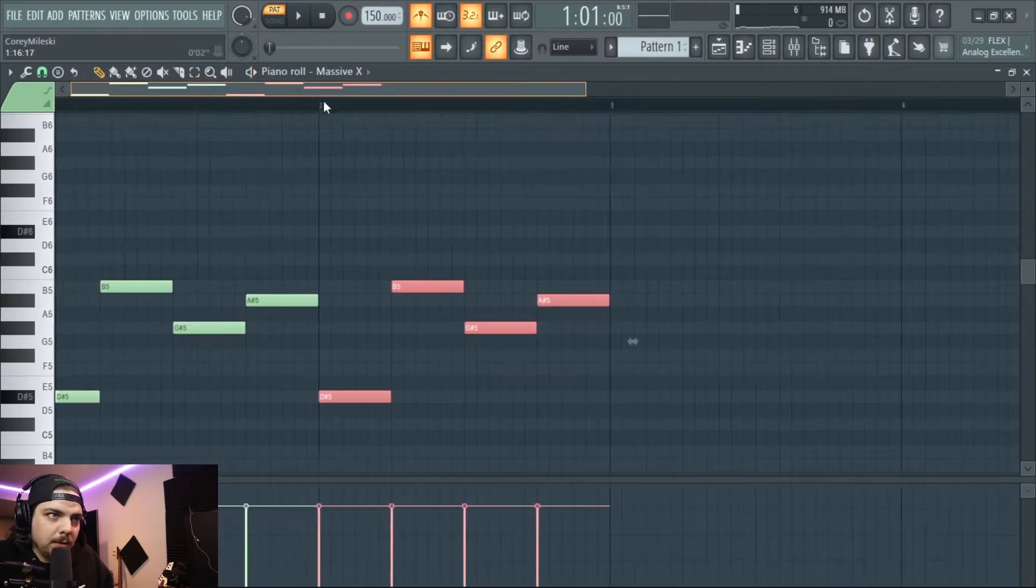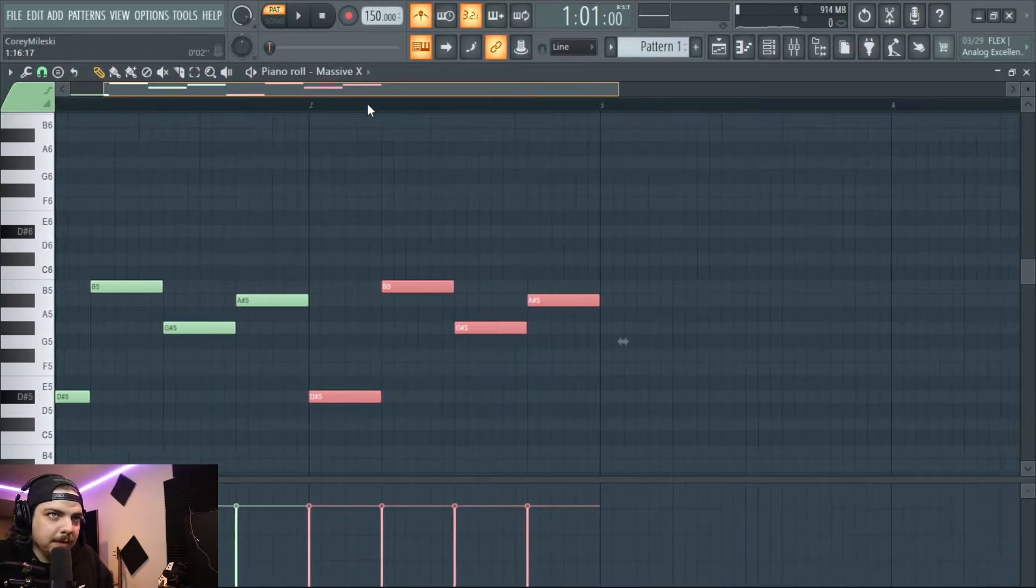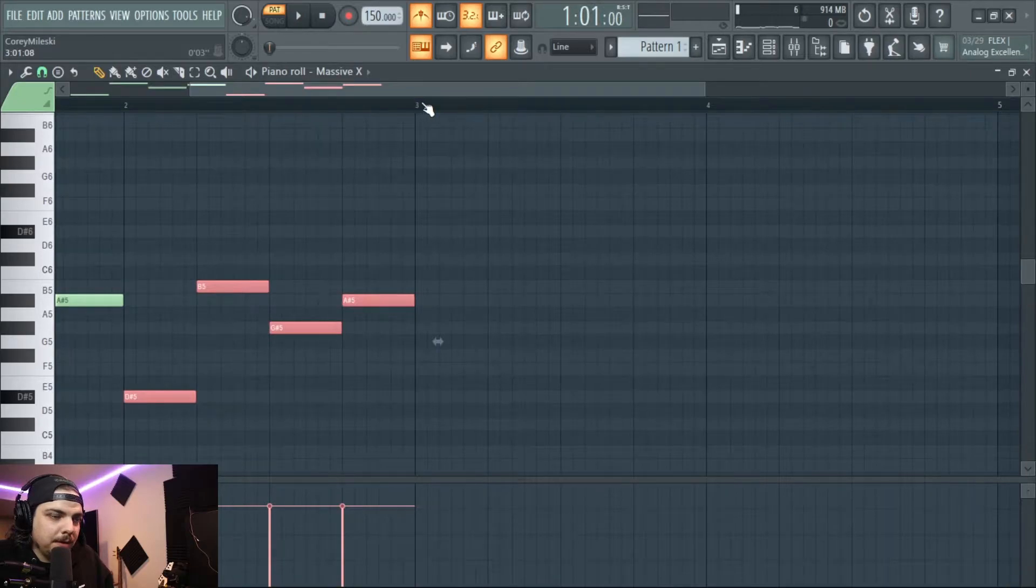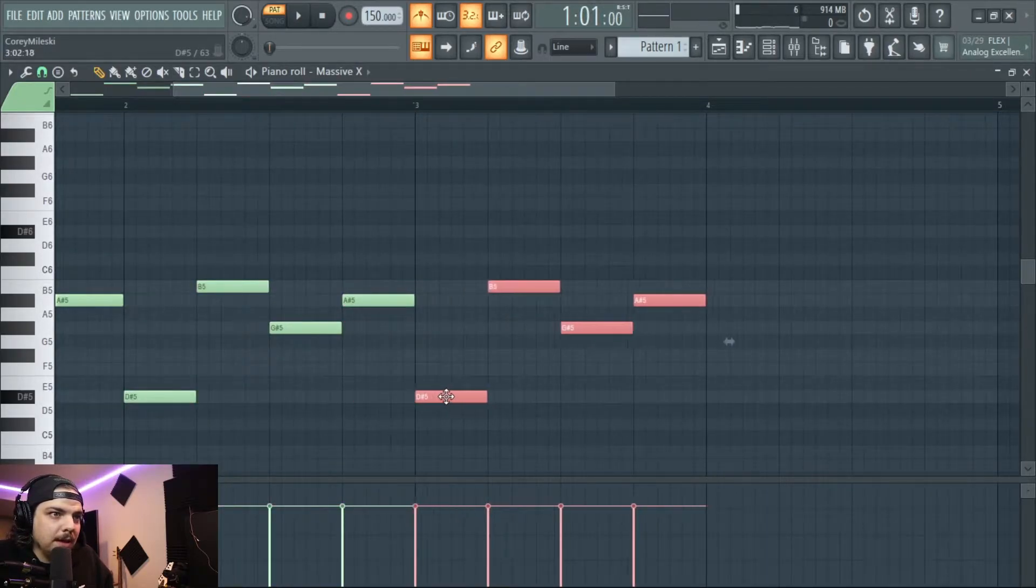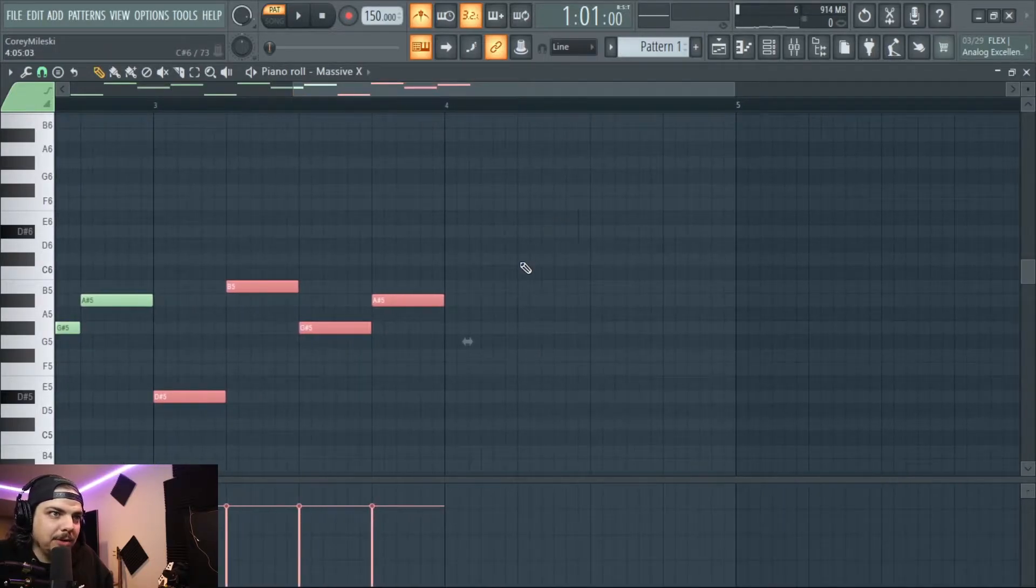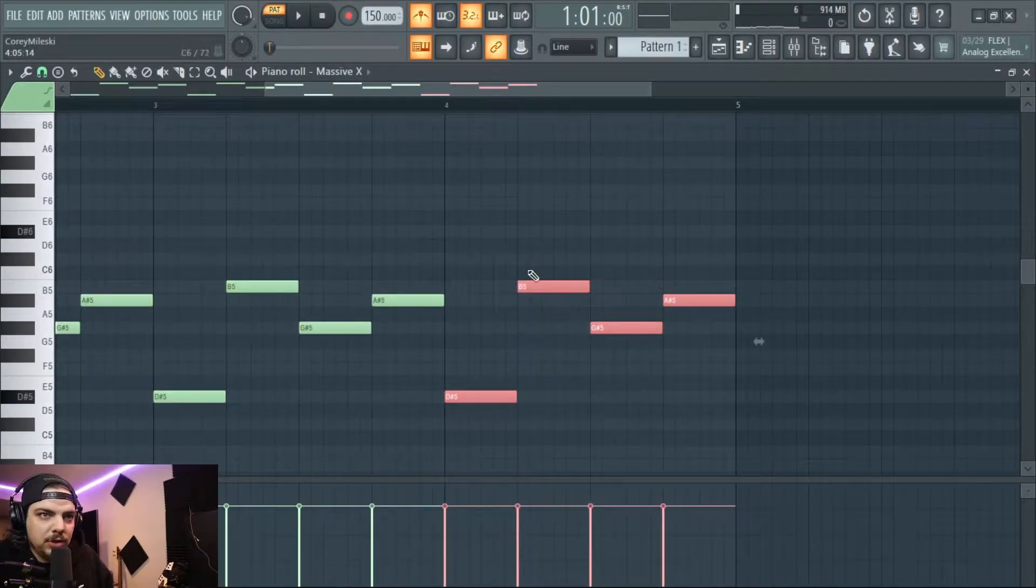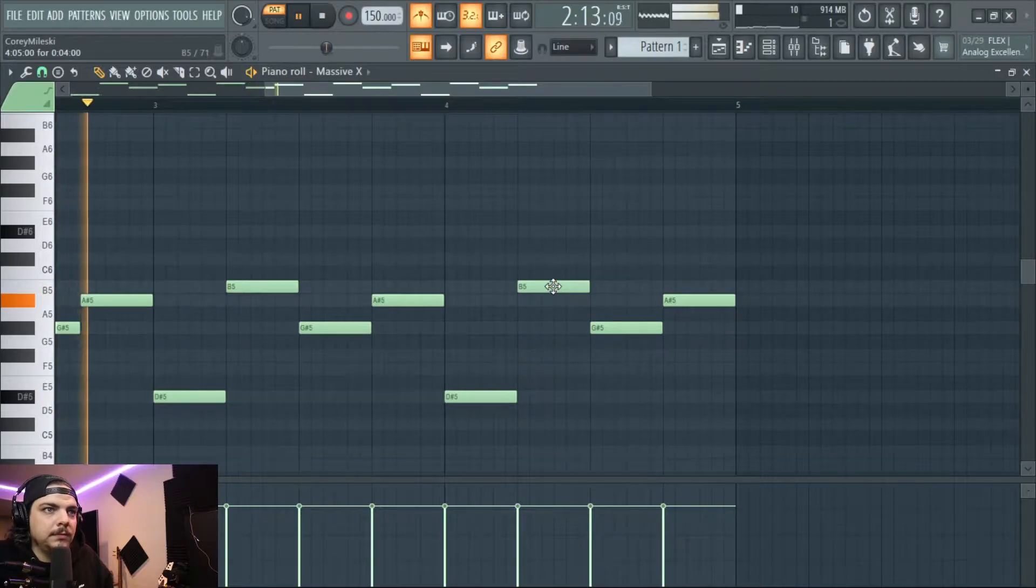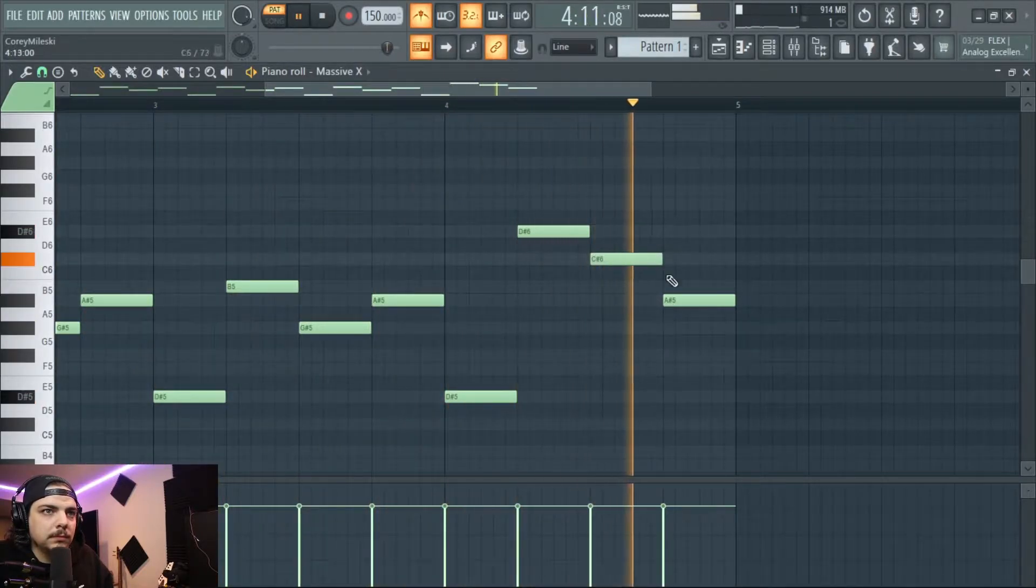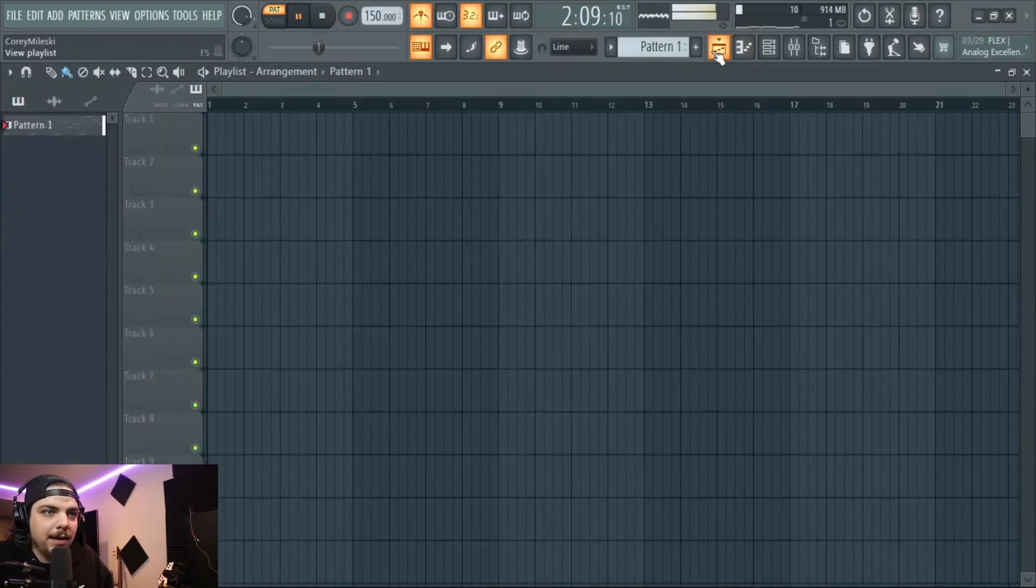So we could do like the old way of doing like three measures of the same thing and then on the fourth one the last part of the last measure is different. So like check this out, like we'll just change up like some of these notes here. Like that's sick right there, yeah hell yeah.